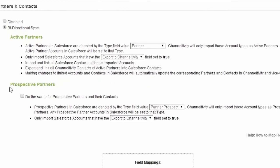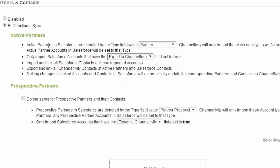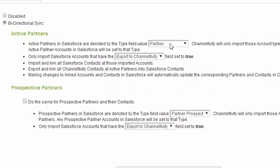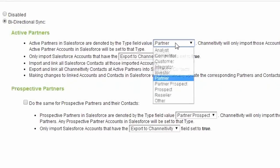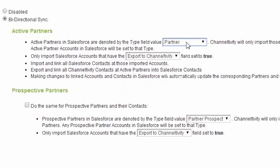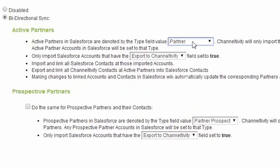The first setting here allows you to specify what constitutes an active partner in Salesforce. That way, Channeltivity will only import partner records and not your prospects, customers, etc. This setting also controls the Salesforce account type of any partner created by Channeltivity in Salesforce.